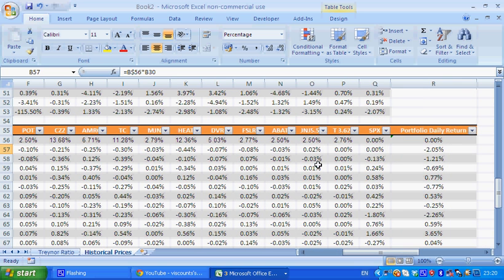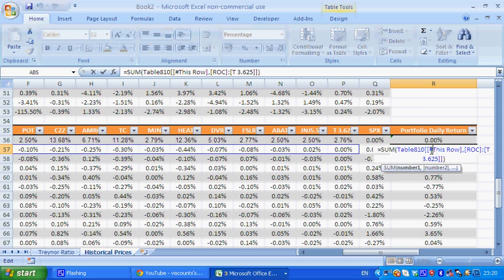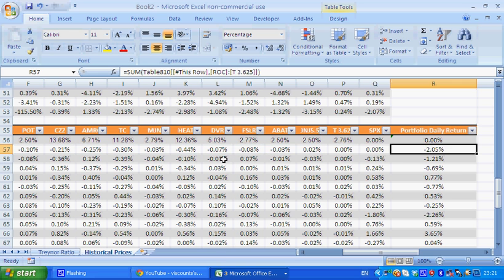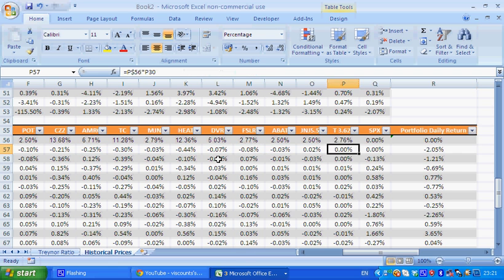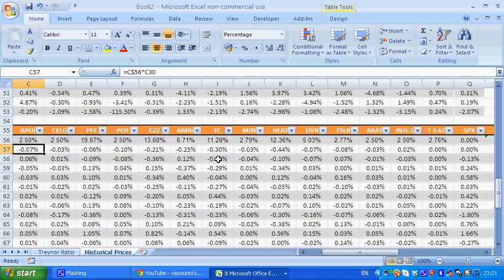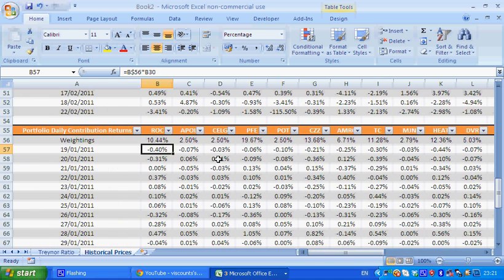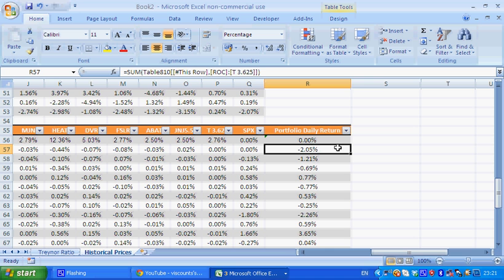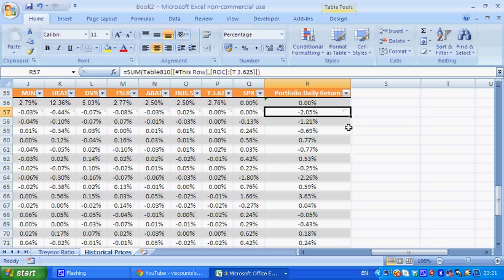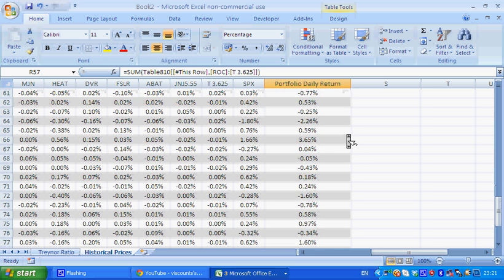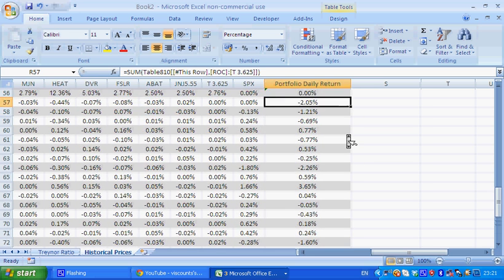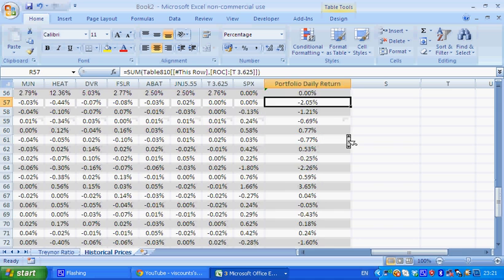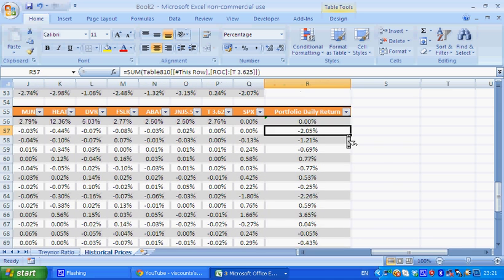So in order to get the portfolio daily returns, I've just summed all the portfolio contribution returns of the stocks for this particular day. So that has given me the daily return, and then I can just again drag that to the bottom, and that gives me the returns.